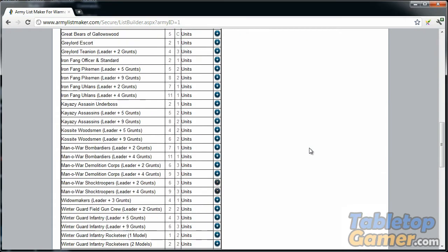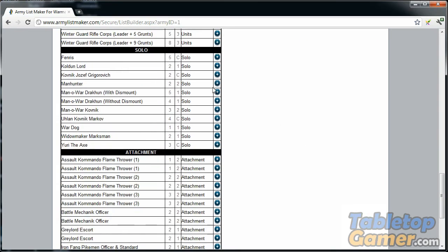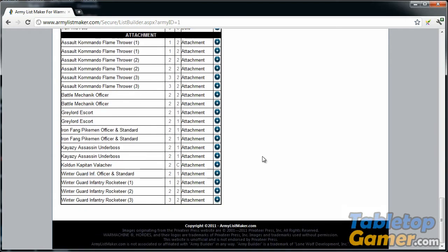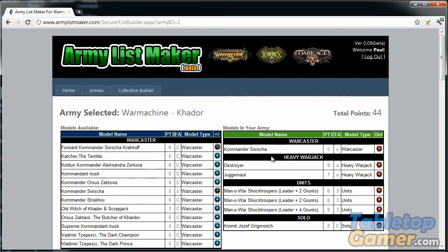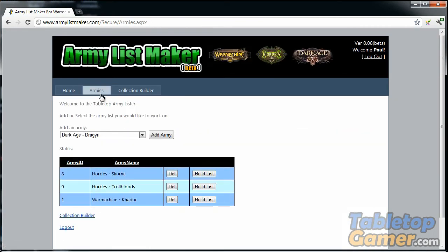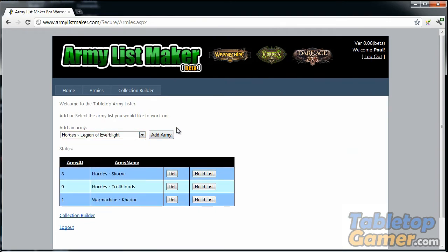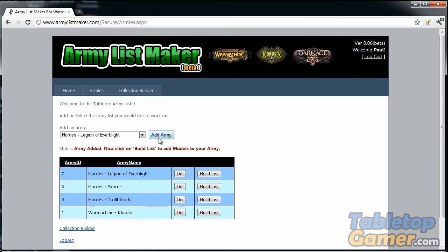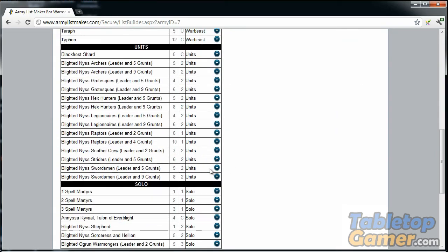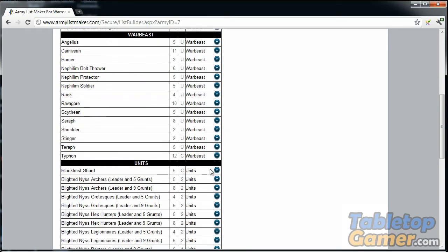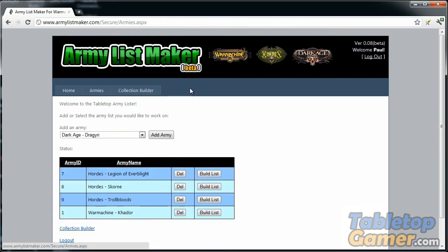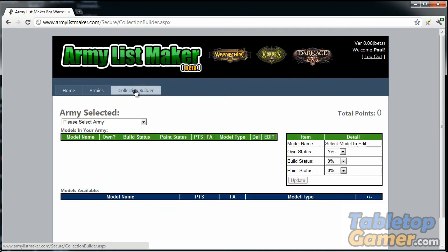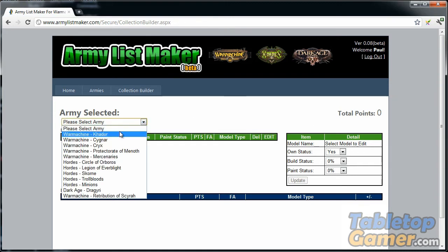You've got your solo characters and your attachments and things like that. That's basically the army builder part of it. You can add in all the different armies, click build list, and it shows all the different units.